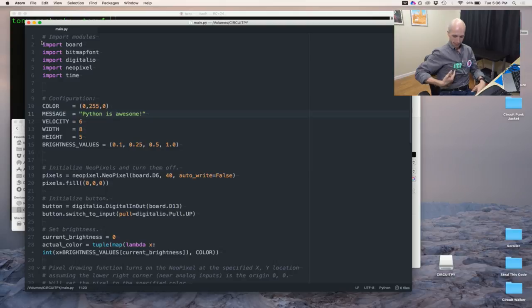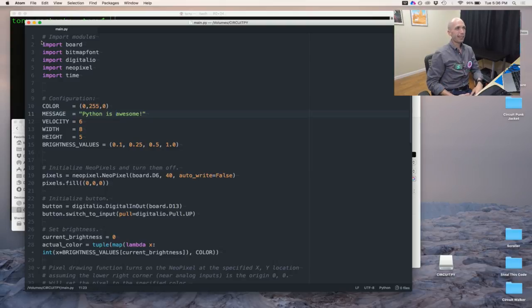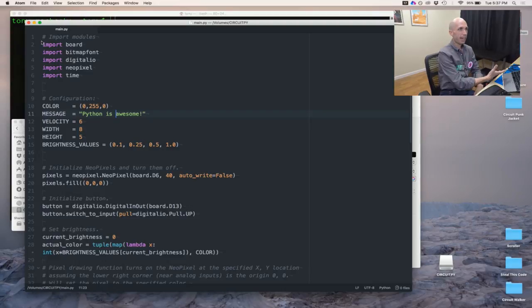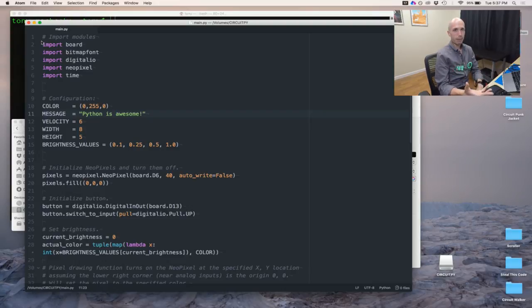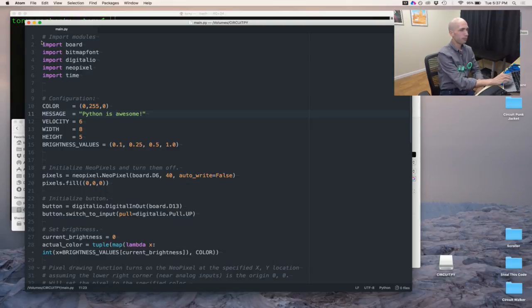I just saved that, and notice — it just changed. It's now green and it says 'Python is awesome.' We just changed the behavior here by editing this source file. I didn't have to upload, I didn't have to run a tool like Arduino — I'm just using this text editor.